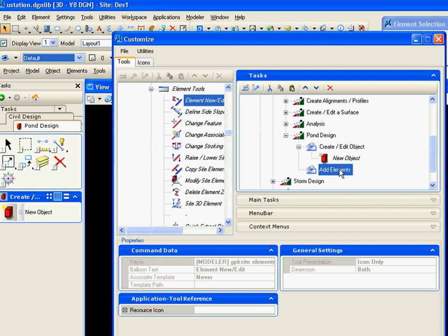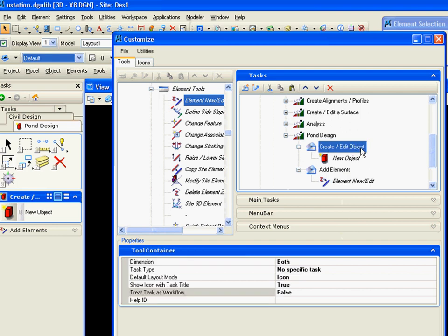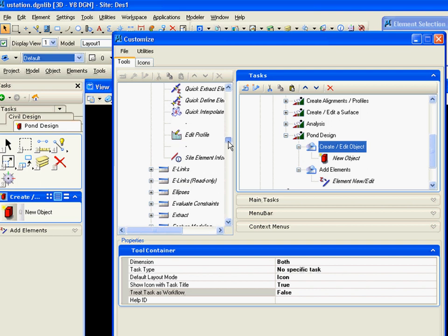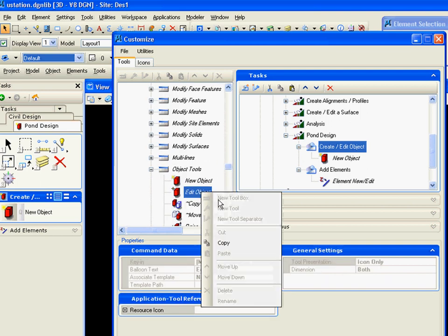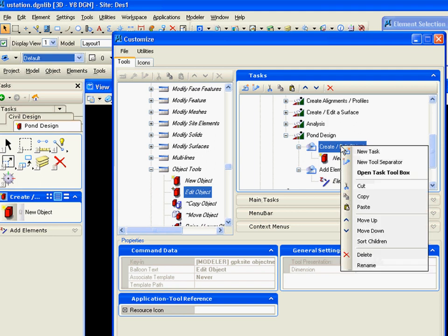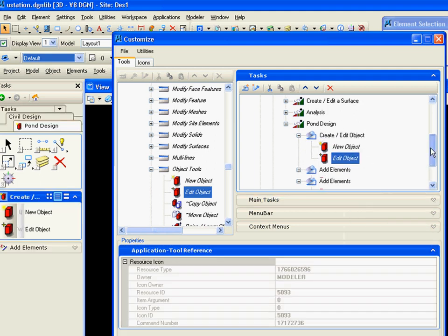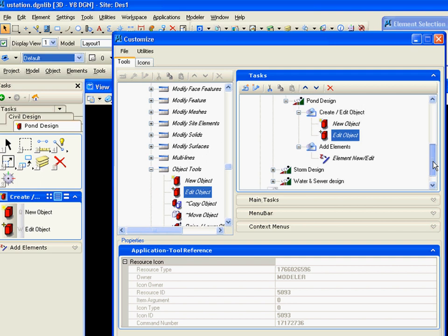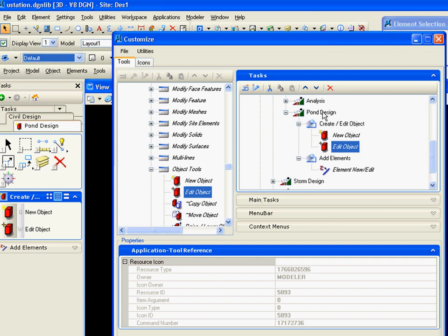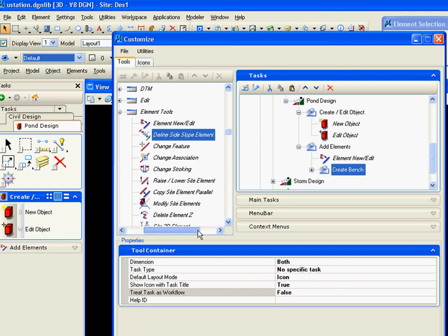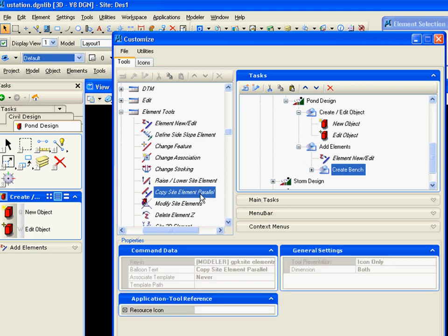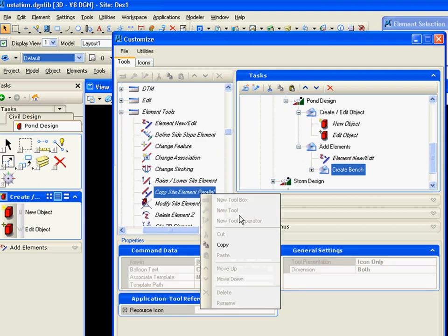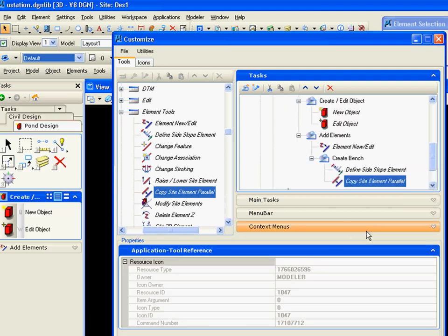Now up here in our create edit object, I may also want to place my edit object. Now when I create a pond with a bench, after I add my first element, I use the side slope tool to then create my bench, and I may also use my parallel element tool, copy site elements parallel, copy, paste.